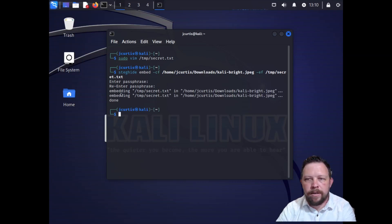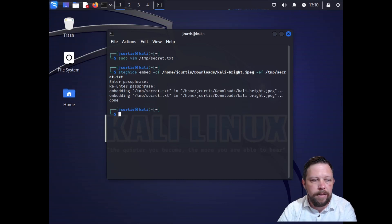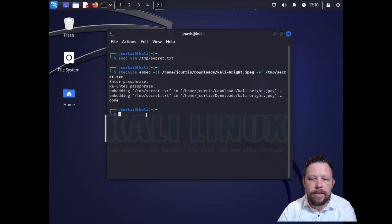So now we have our image created and we have that text file hidden in there. So now we want to extract that.